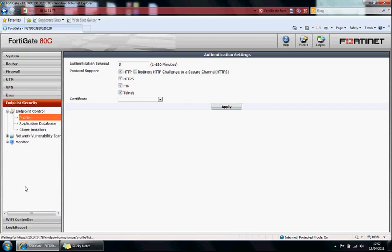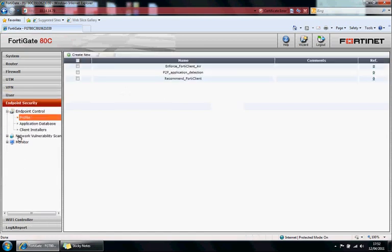Endpoint security, so ensuring your endpoints are up to date and secure. So you can manage your endpoints from here as well. You can do network vulnerability scanning.